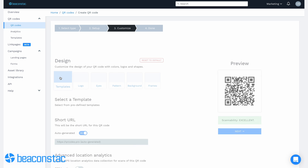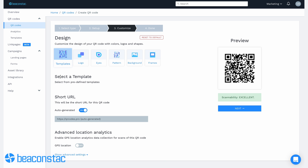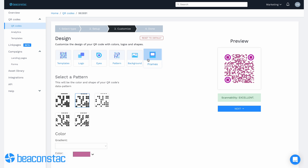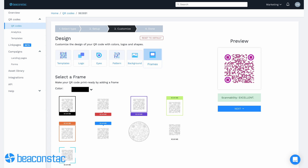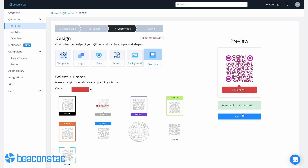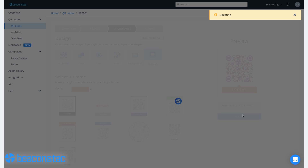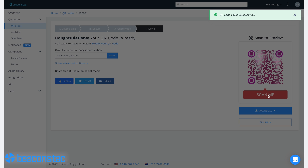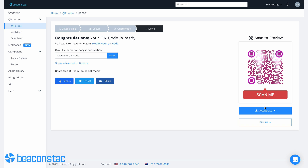Step seven: here's the beauty of BeaconStack's QR code solution. You'll have access to a wide range of customization options. Personalize as much as you like to make your code stand out. Choose between templates, data patterns, frames, CTA texts, and more. Step eight: once you're done with your customizations, all you have to do is test, save, and download your QR. Your calendar QR codes are now ready for print collaterals.